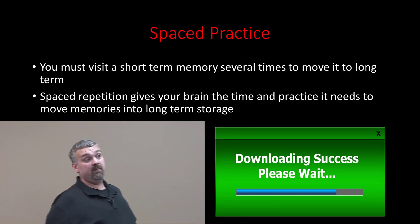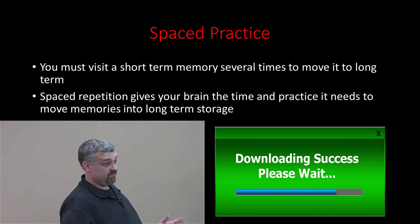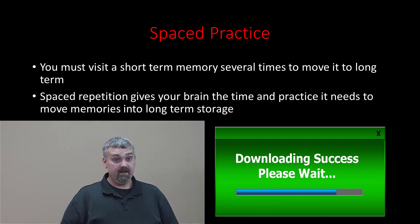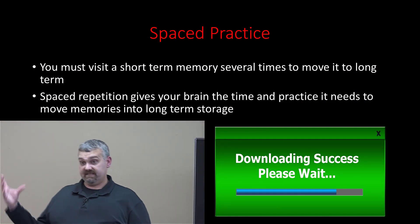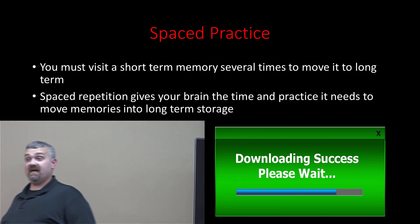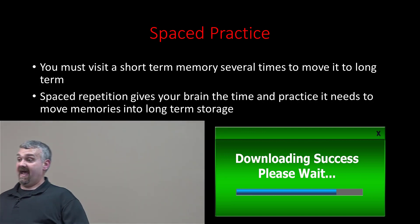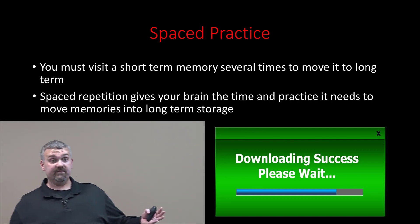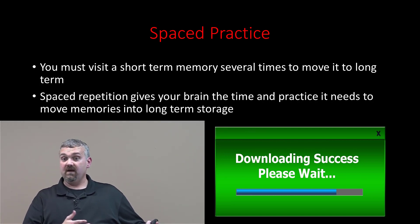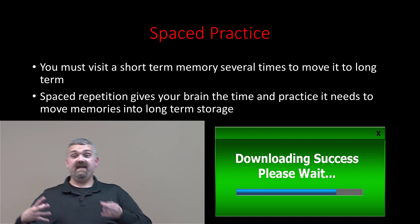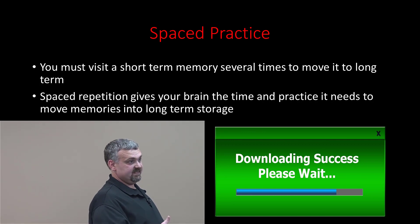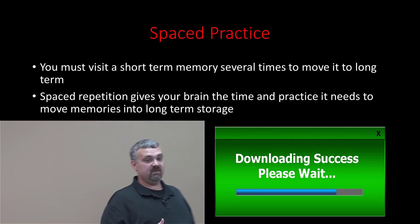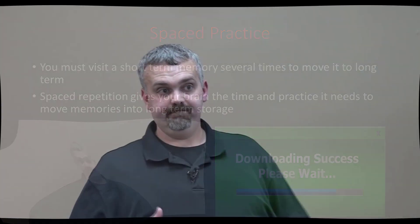If you can only study for six hours for an exam, and your options are study six hours on Sunday afternoon, study an hour a day for the six days before the test, or study half an hour a day for the 12 days before the test, which could be the most effective? The shorter periods of time, 12 30-minute study sessions, we're talking exponentially better.